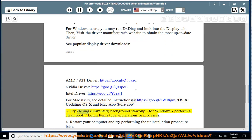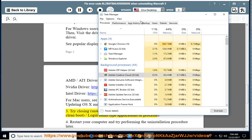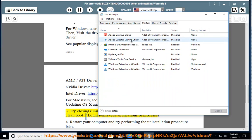3. Try closing unwanted background startup. For Windows, perform a clean boot / login items type applications or processes.